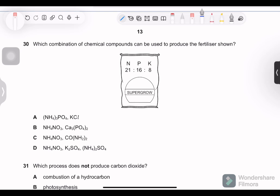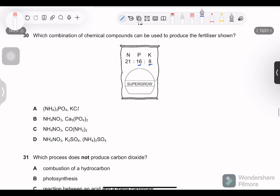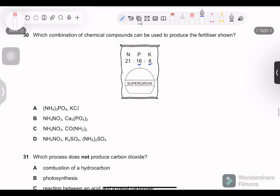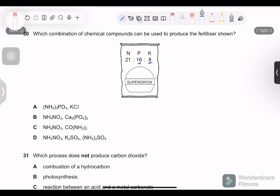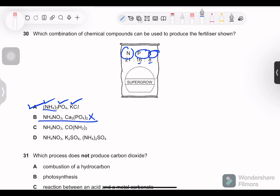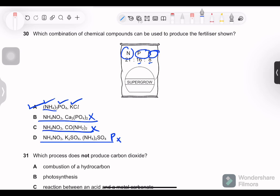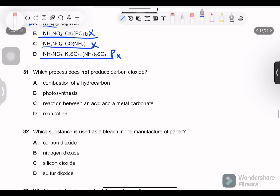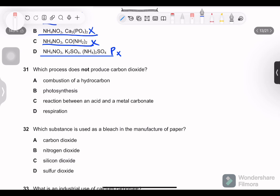Question 30: which combination of chemical compounds can be used to produce the fertilizers shown? The three main fertilizer elements are nitrogen (N), phosphorus (P), and potassium (K). Option A contains sources of all three — nitrogen, phosphorus, and potassium — so option A is correct. Other options are missing potassium.